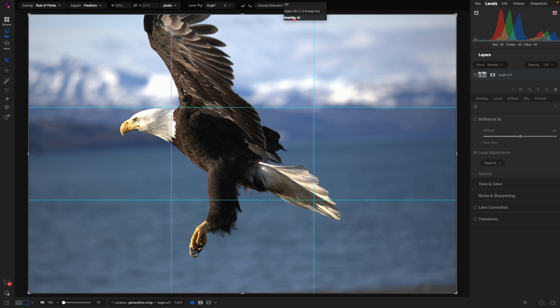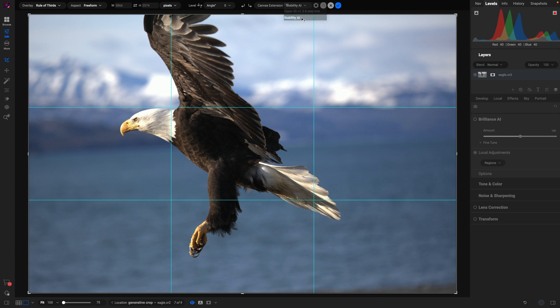Now, I'm going to use Stability AI. It's going to yield higher resolution results and really do a phenomenal job of creating that canvas extension with our Generative Crop and fixing this wing area. So I'm going to choose Stability AI, and let me just zoom out a little bit here.